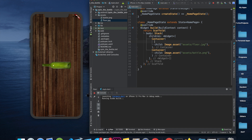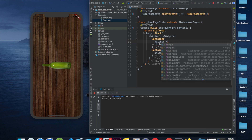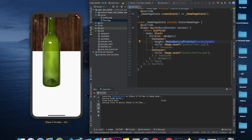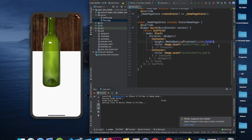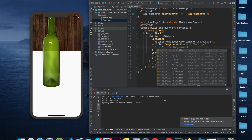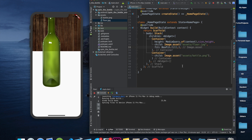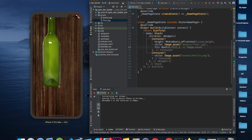To make the background image fill the screen, we provide a height property using MediaQuery.of(context).size.height — this gives us the device screen height. Then we add a fit property and set it to BoxFit.fill. When we save, you can see it is now covering the full screen.